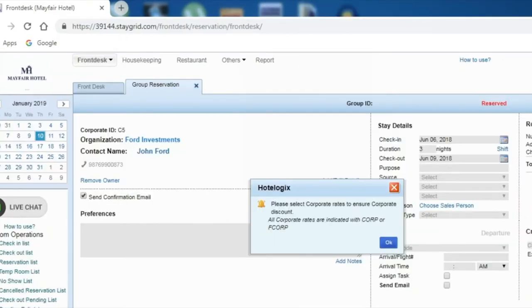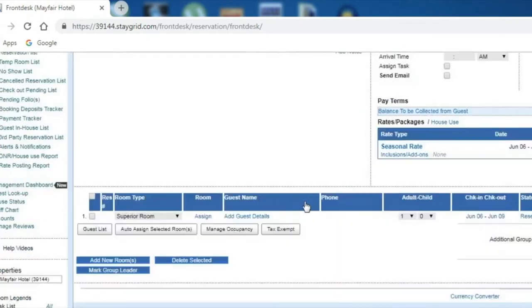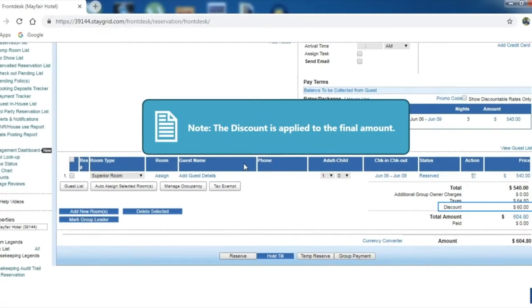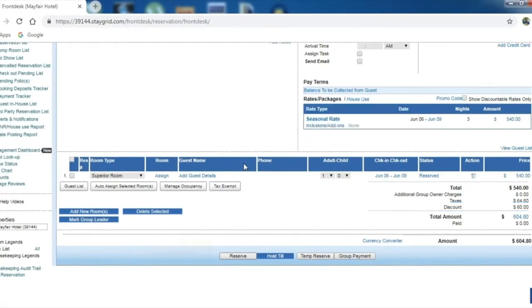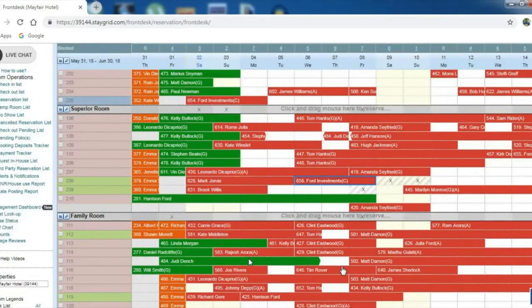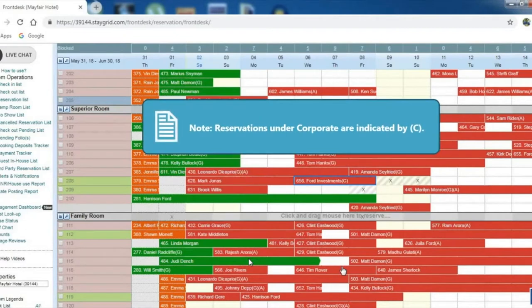A Corporate Discount alert panel opens up. Click OK. Note that the discount is applied to the final amount. Click Reserve to make the booking. The new reservation will be created on the front desk. Note that the reservations under Corporate are indicated by C.